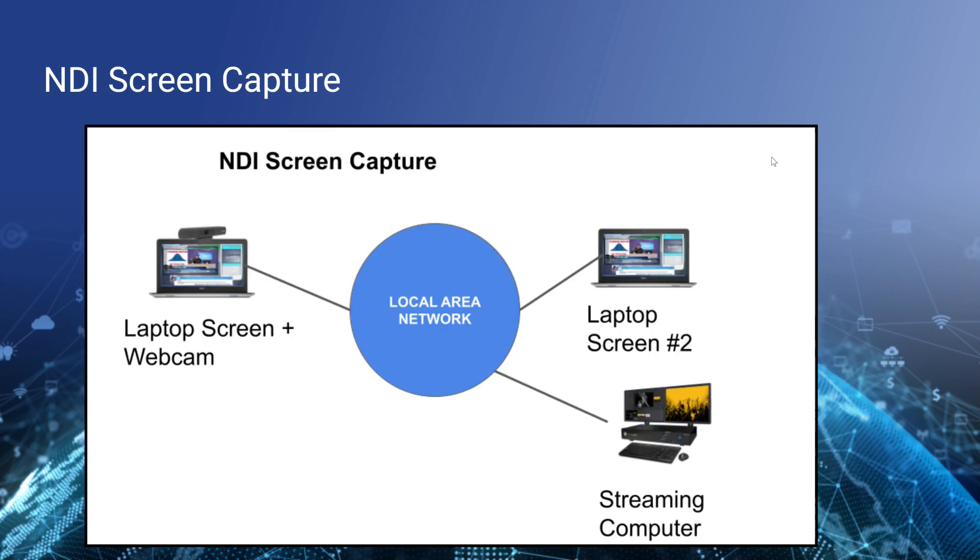Here's an example, just a simple example. We're going to show this here in our studio in a moment to give you a real world scenario. But let's say you've got a laptop screen and a webcam. This is really awesome for esports where maybe you've got someone playing video games and you also want to capture their reactions, you want to capture that webcam video input as well. Well screen capture can capture both of those and make them available over a local area network.